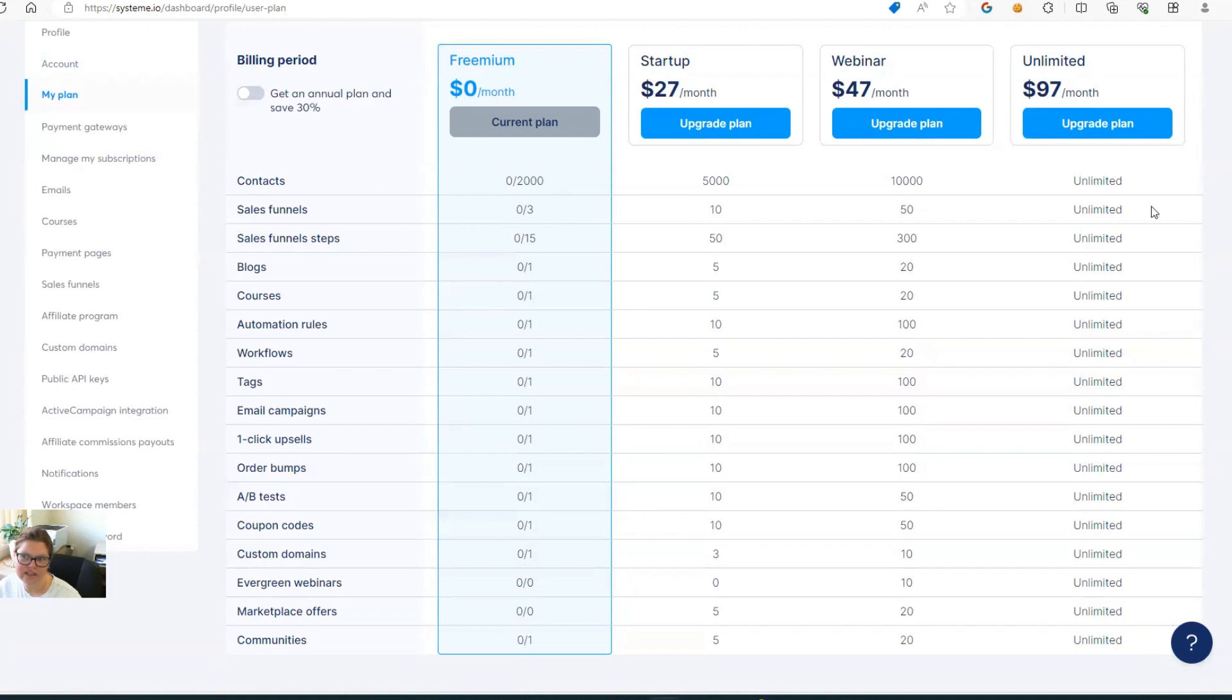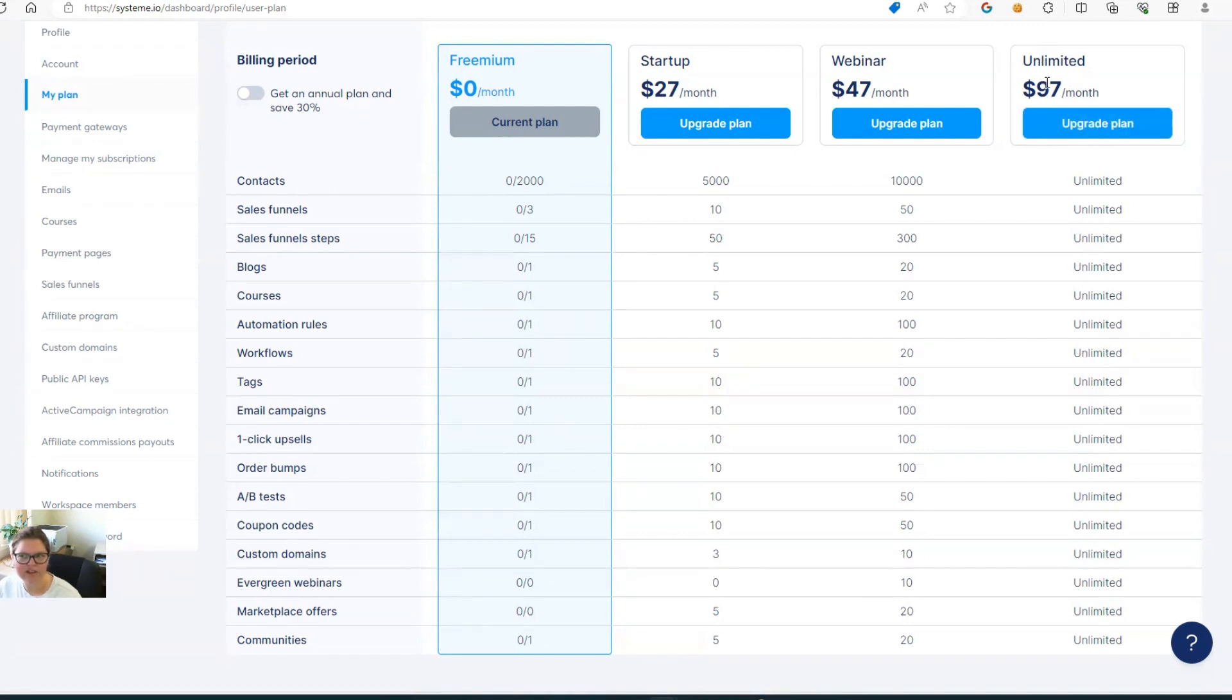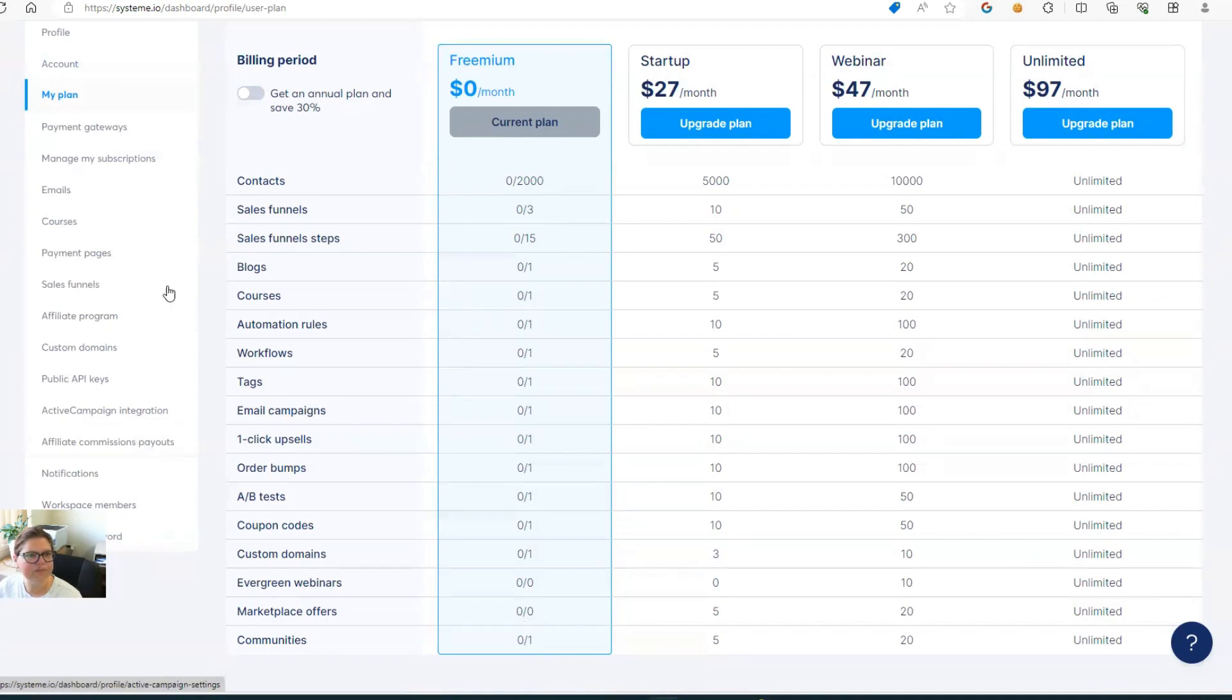This is the highest that the account will ever be. And it's completely unlimited for everything. So I think it's a fantastic deal because other platforms like Kartra, et cetera, they are hundreds and hundreds of dollars per month. And they scale when you scale. So I think that this is a really great deal.